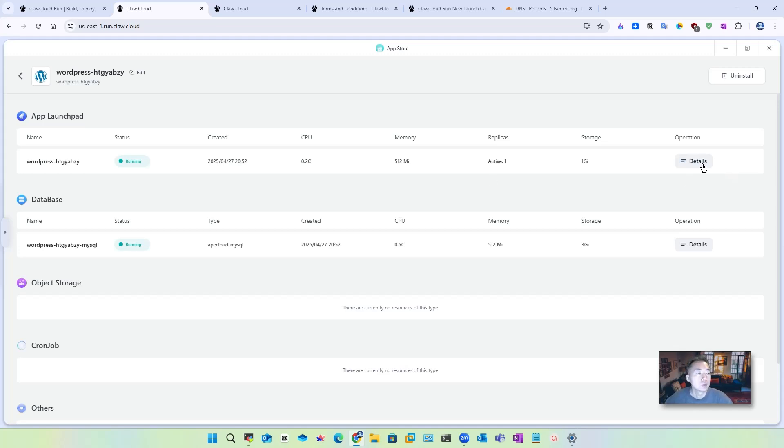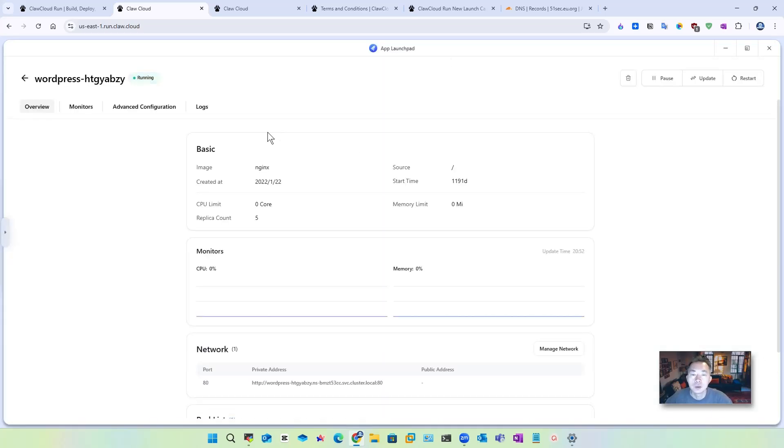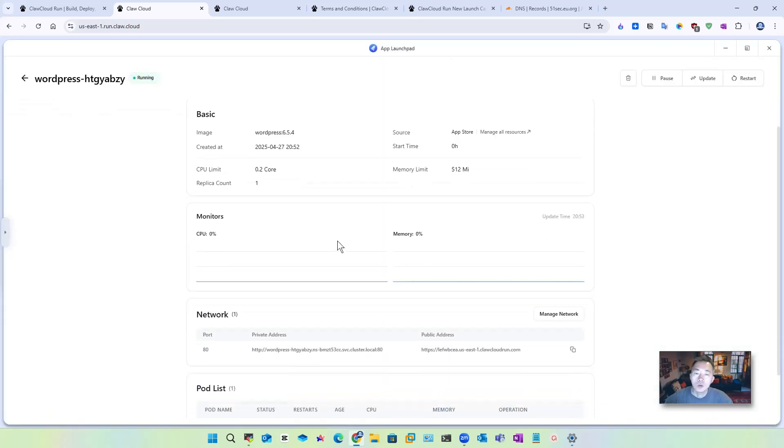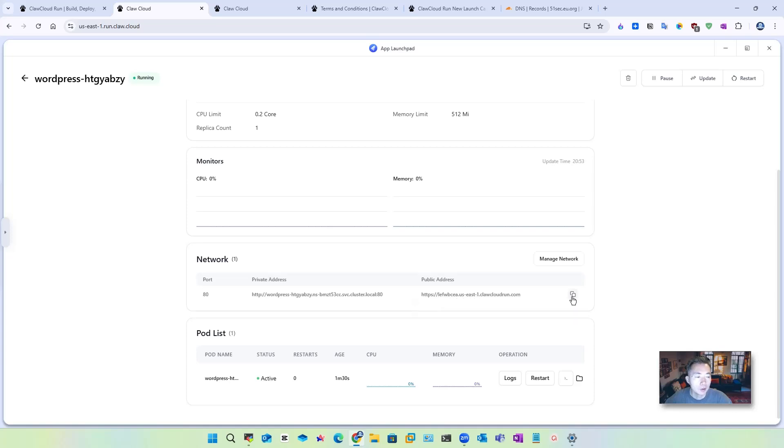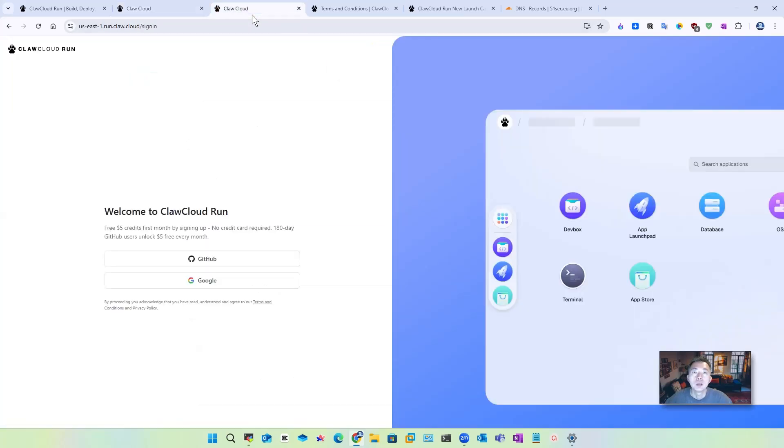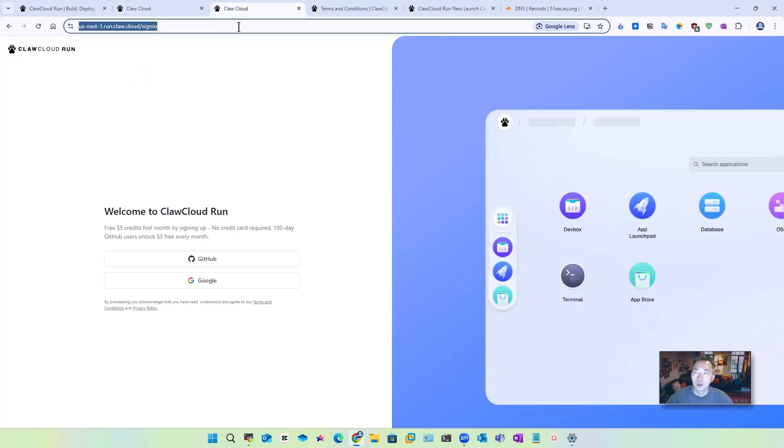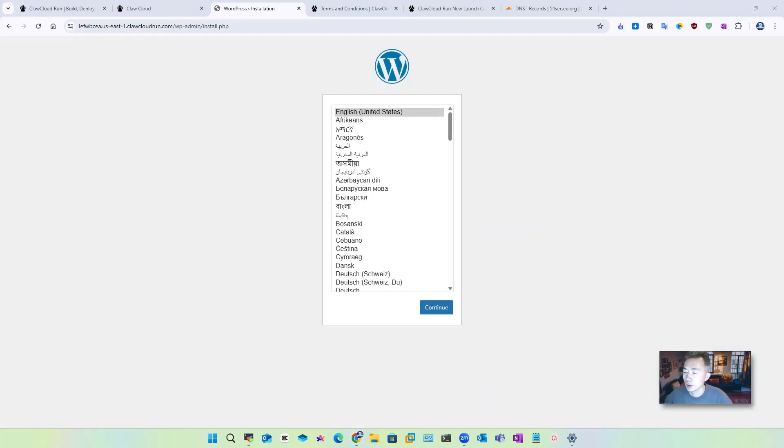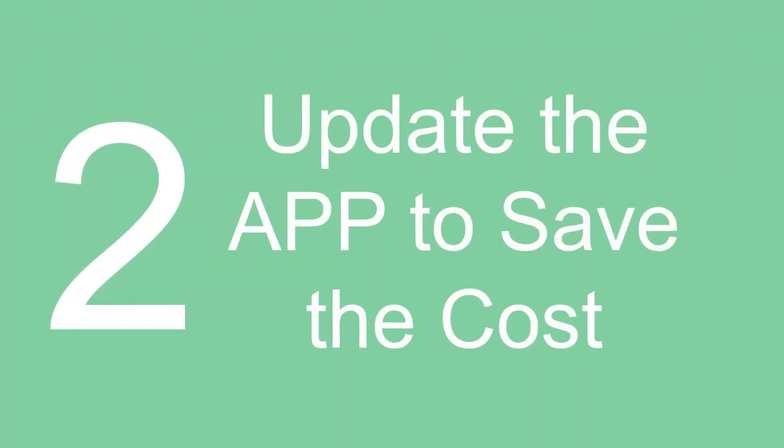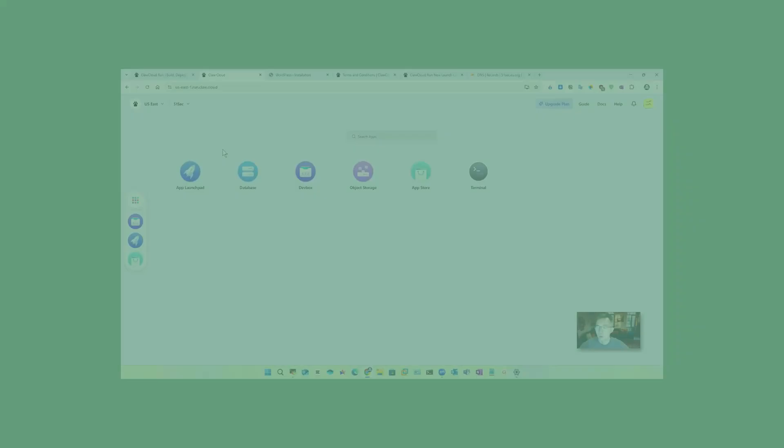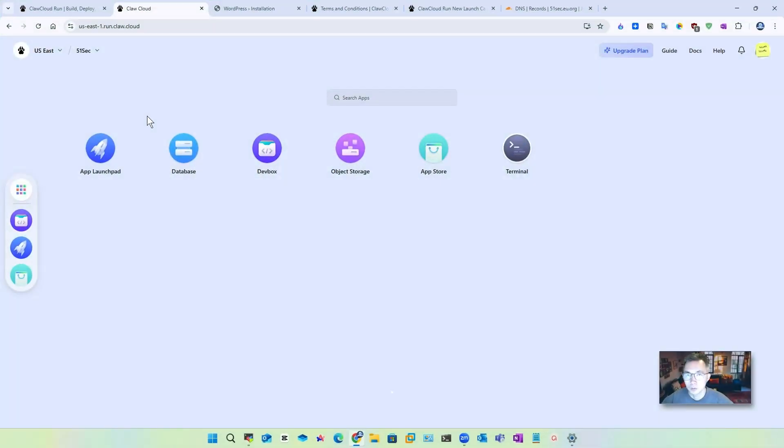So now let's take a look at the details. In the overview page, you should be able to see port 80 has been assigned the private address and public address. So you can quickly copy this one and then paste it in. Right away, you should be able to see this classic WordPress installation wizard page. Now our WordPress web application is up and running.